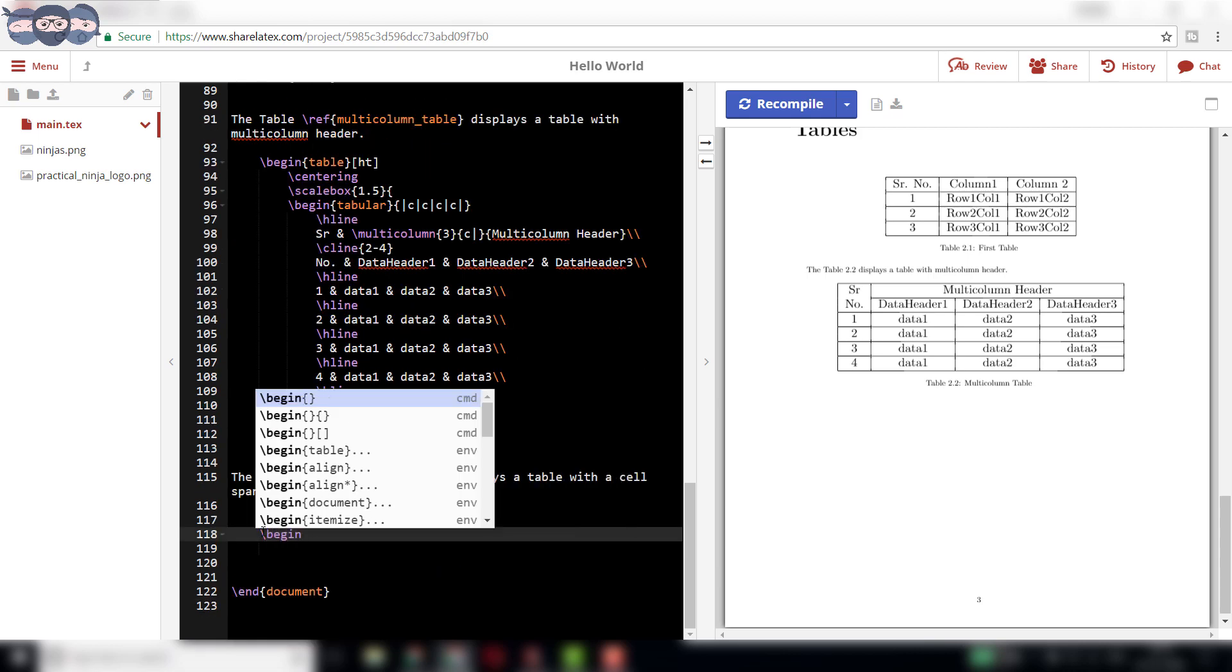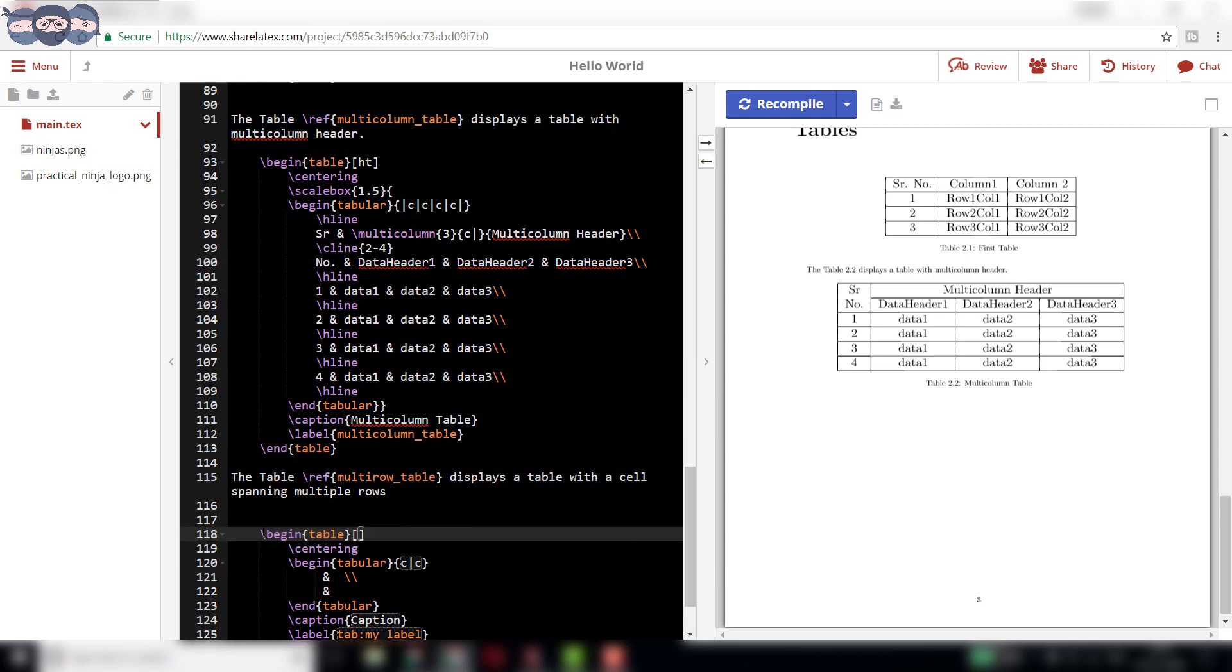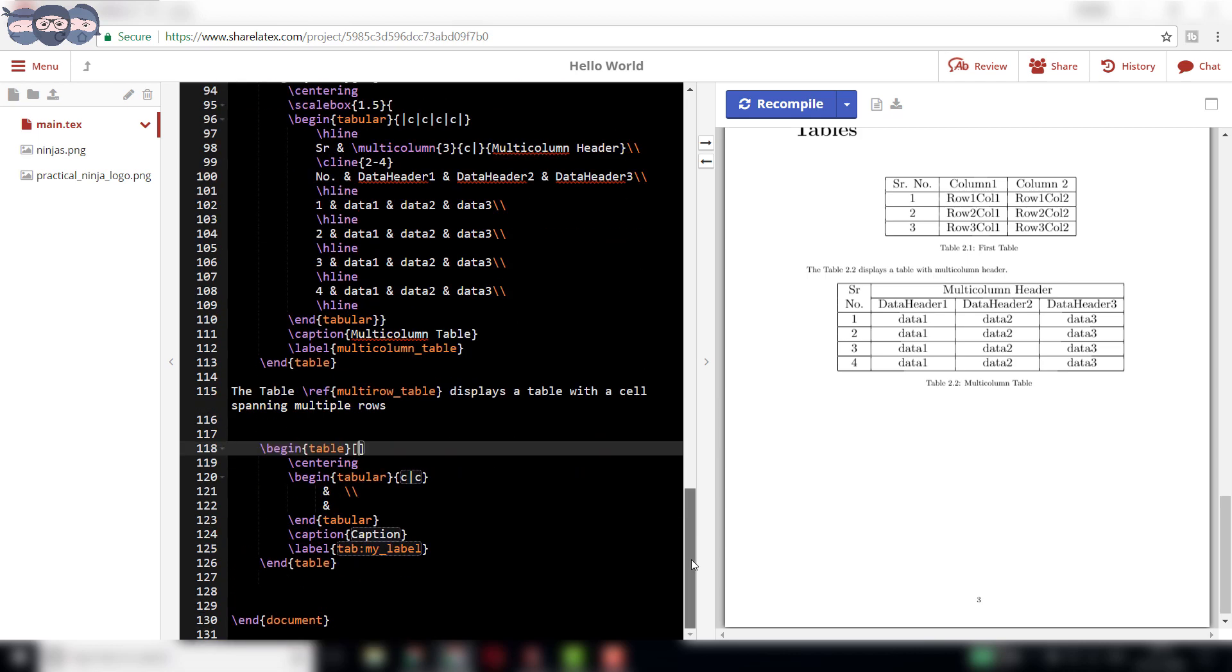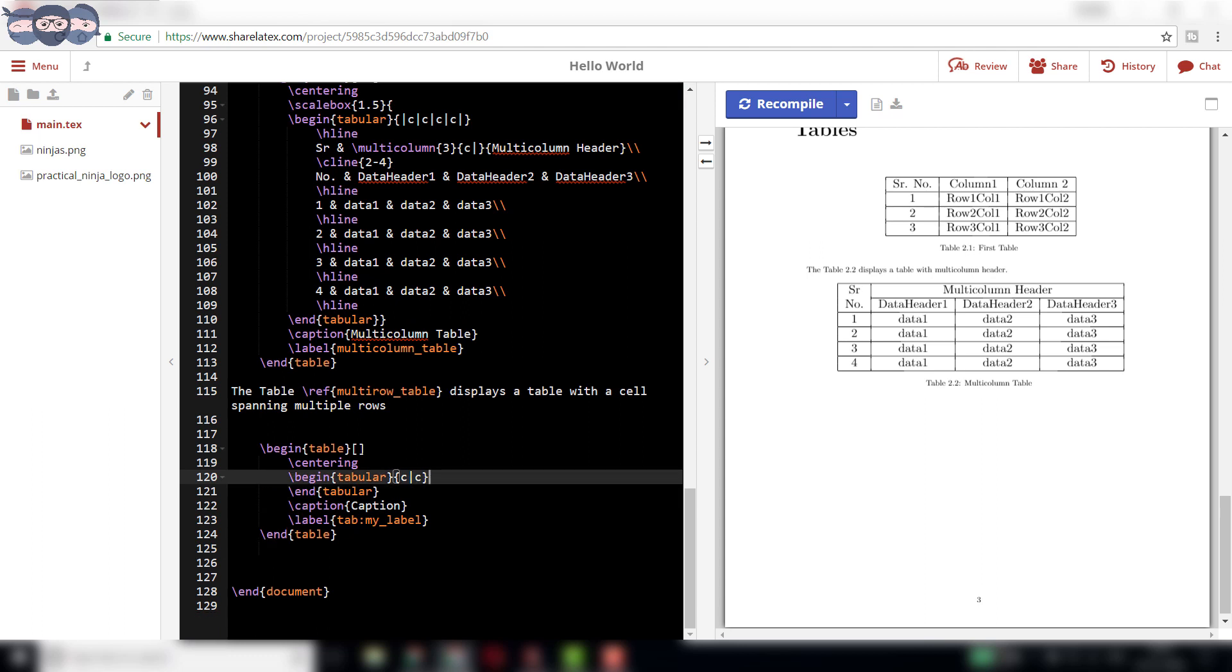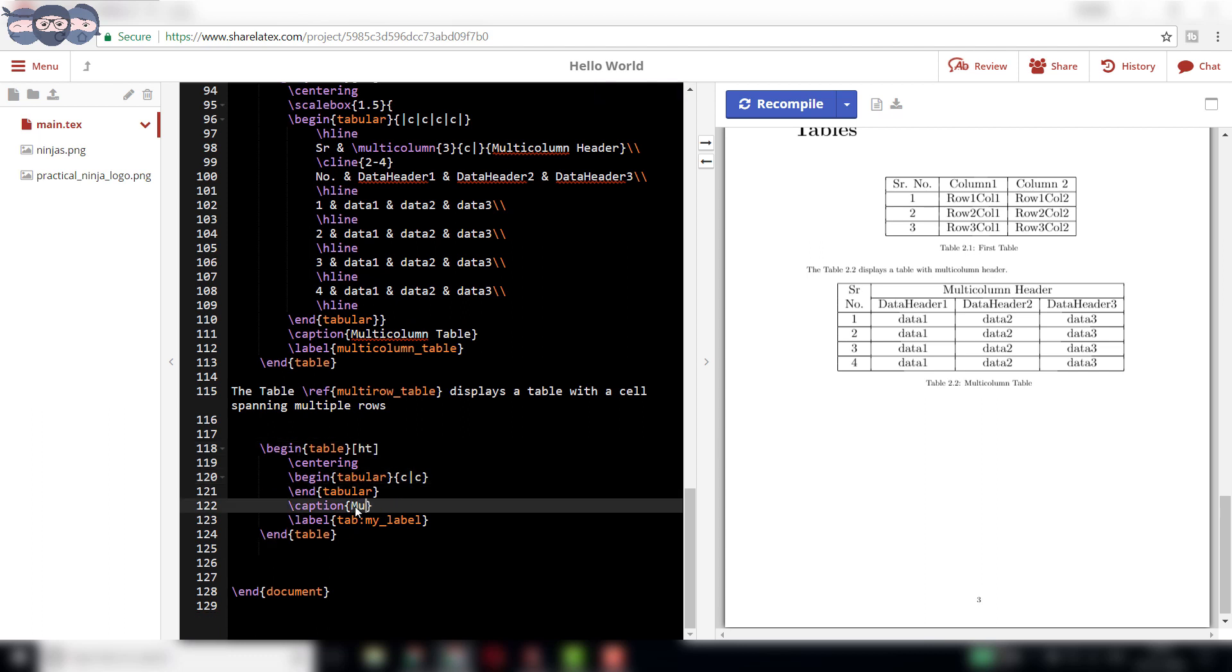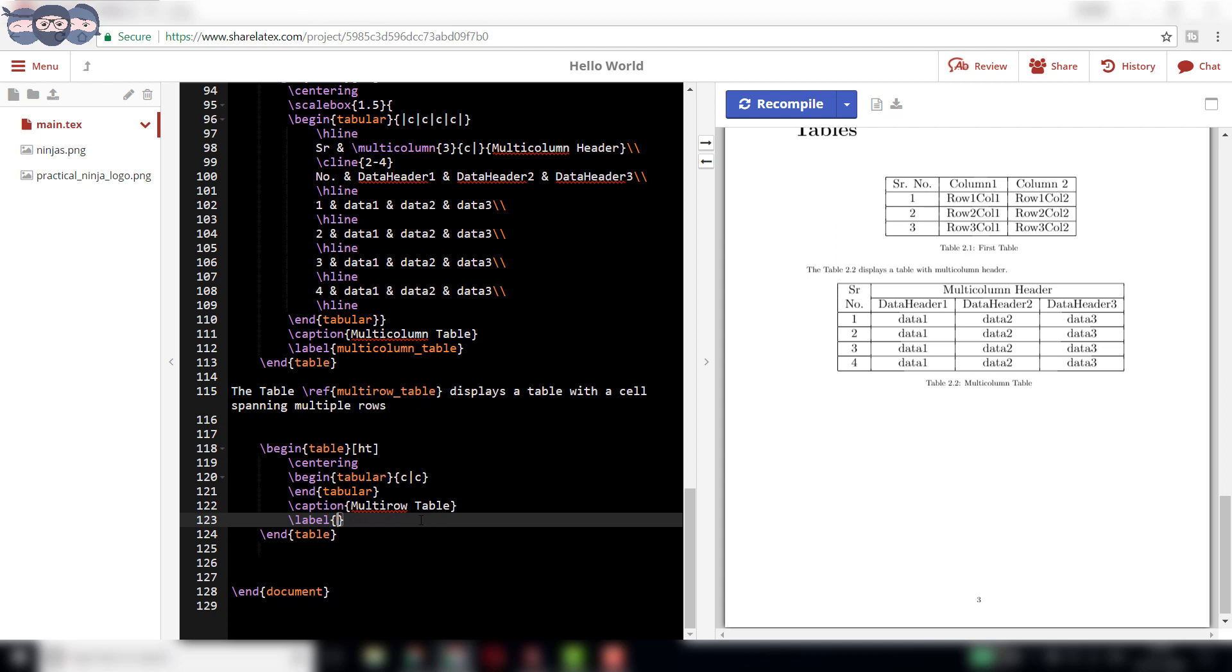Then, add the line the table slash reference multi-row table displays a table with a cell spanning multiple rows. Now, add a table environment as discussed earlier with parameters hd.